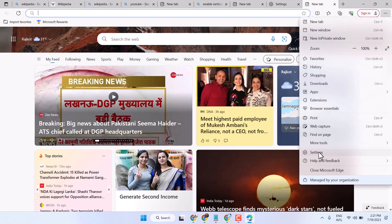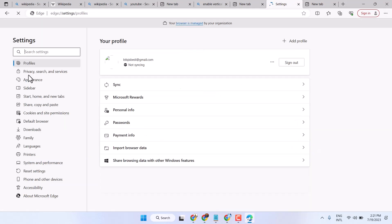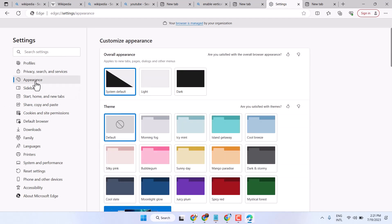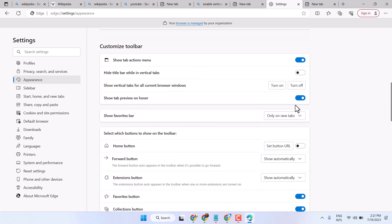Then settings. Now here click on appearance, scroll down and on the left option, show vertical tabs for all current browser windows. Just click on turn on.